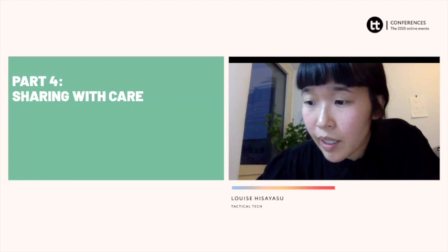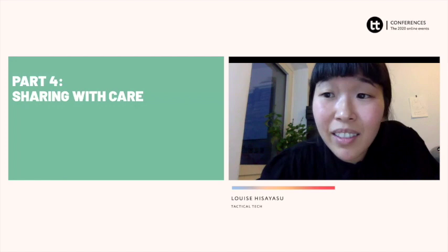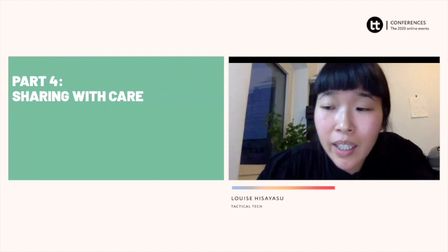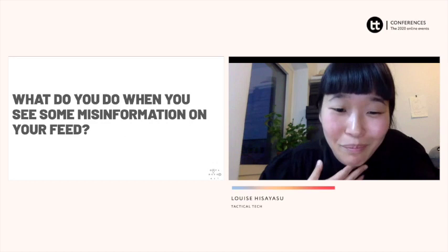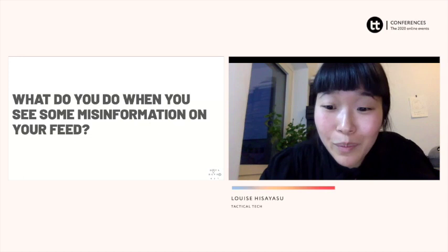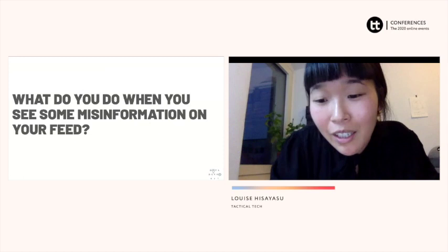Part four is sharing with care — just a few ways of what we can do when we see misinformation on our feed. Before I go into my tips and ideas, does anyone here want to share any examples of a time they've come across misinformation, maybe someone close to them spreading misinformation? How did you deal with it?